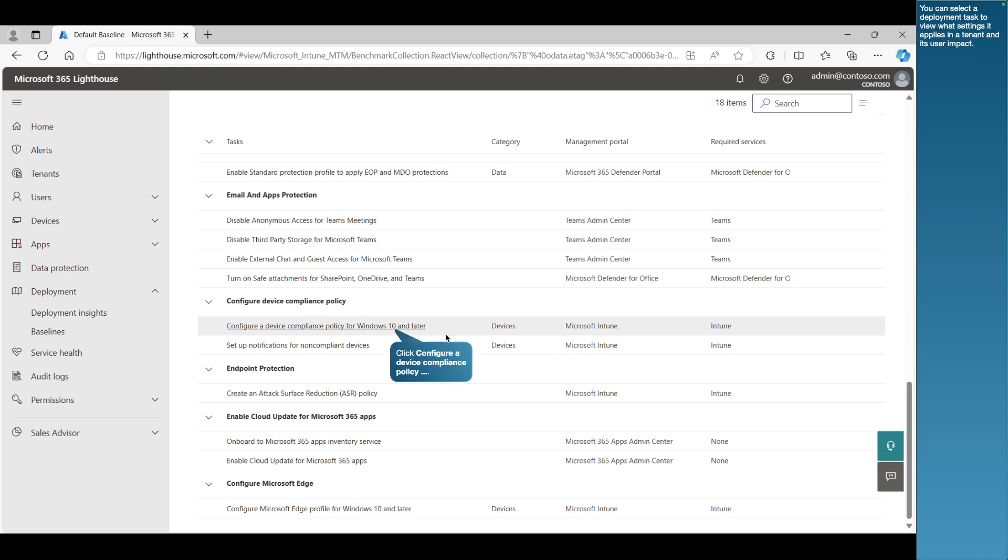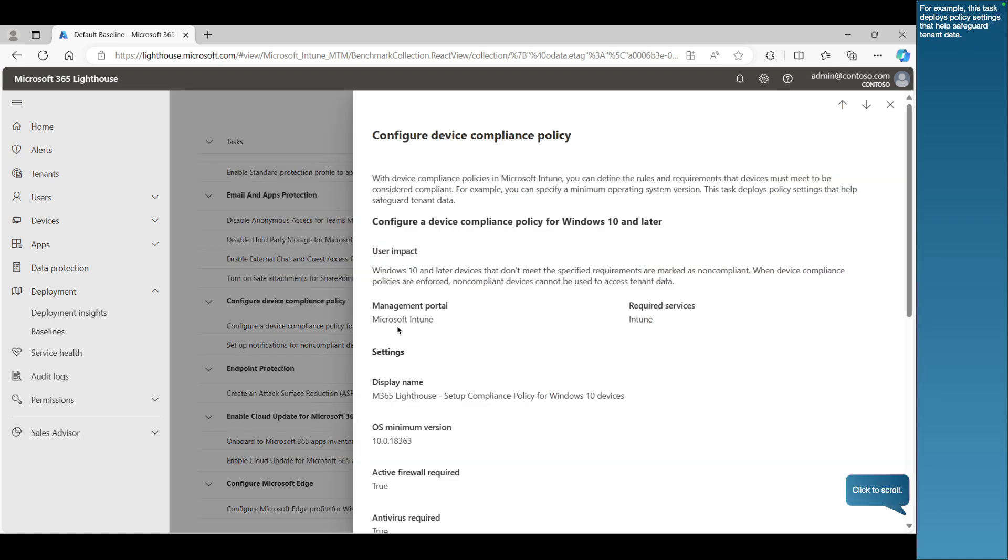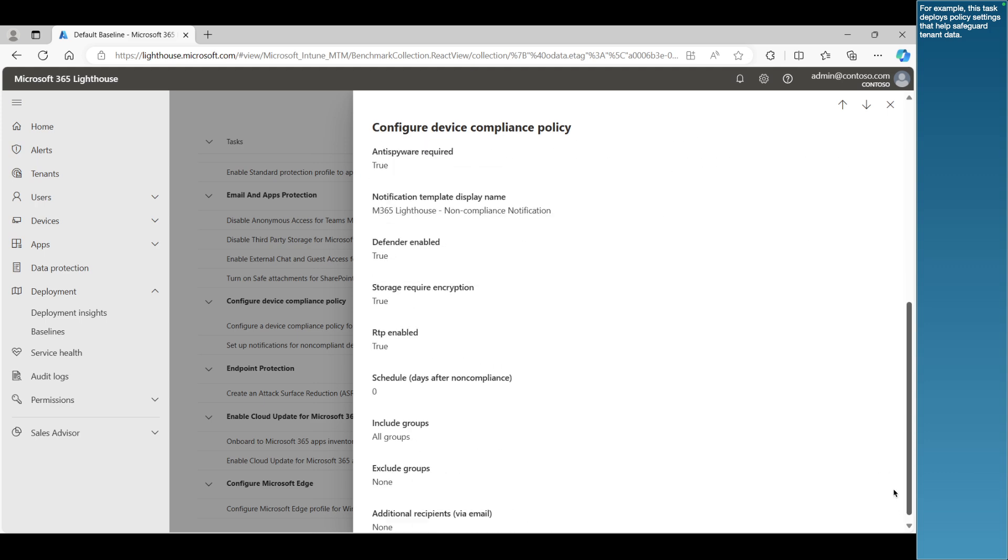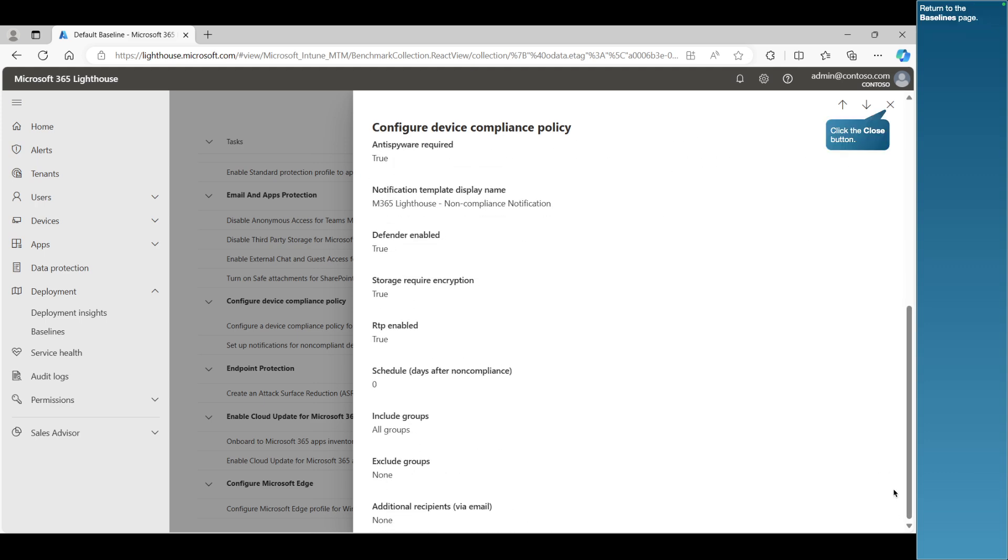You can select a deployment task to view what settings it applies in a tenant. For example, this task deploys policy settings that help safeguard tenant data. Return to the baselines page.